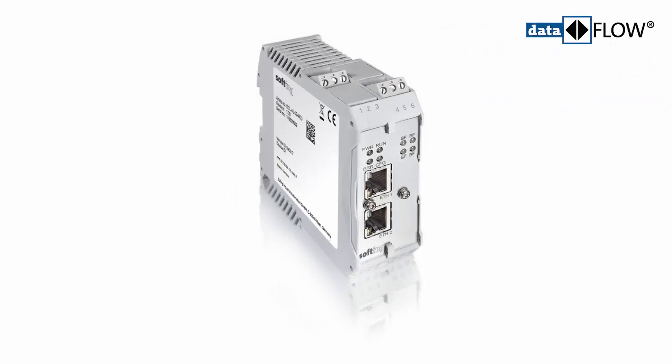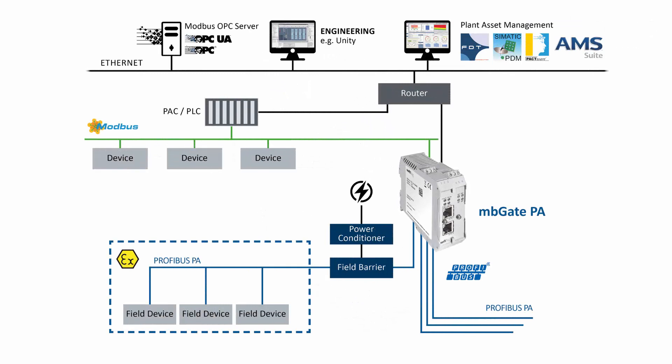The Softing Gateway MB-Gate PA allows for a simple connection of Profibus PA devices to Modbus controllers. Up to 64 Profibus PA devices can be connected to virtually any kind of controller. In the following video,